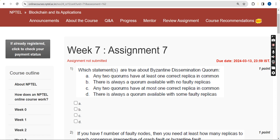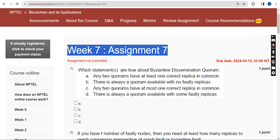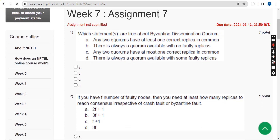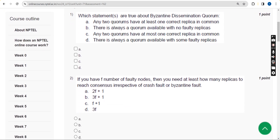Hello guys, welcome back to the channel. This is week 7 assignment of the course Blockchain and its Applications. I hope almost all solutions are 100% correct. If you feel there should be any changes, please give your opinion in the comment section. If there are any updates, I will update in the comment section, so visit the comment section before the final submission. Watch the video till the end so that you don't make any mistakes in marking the solutions.